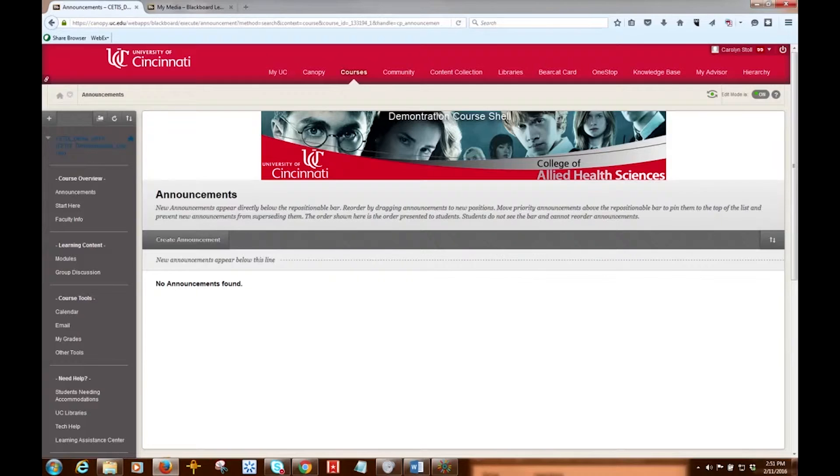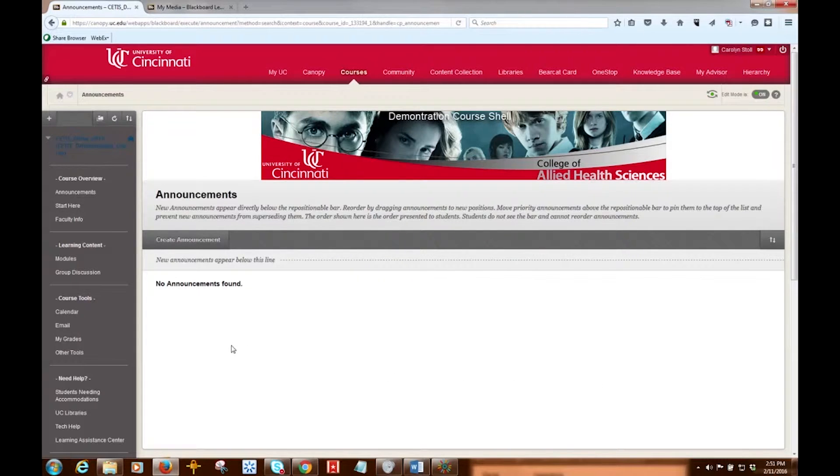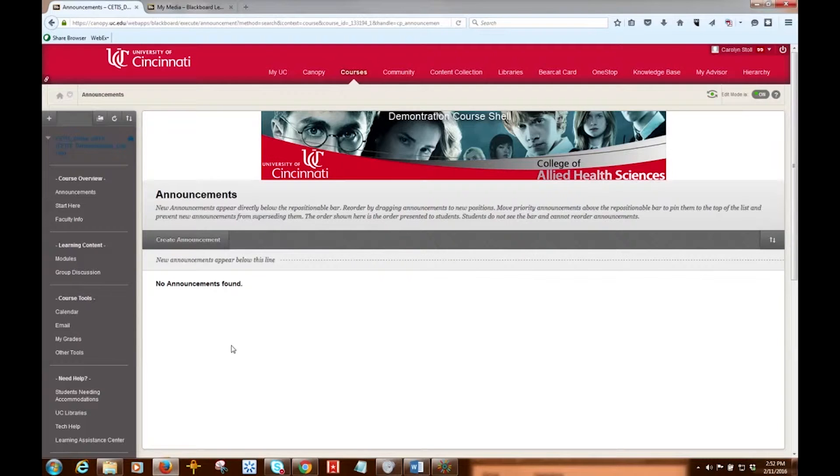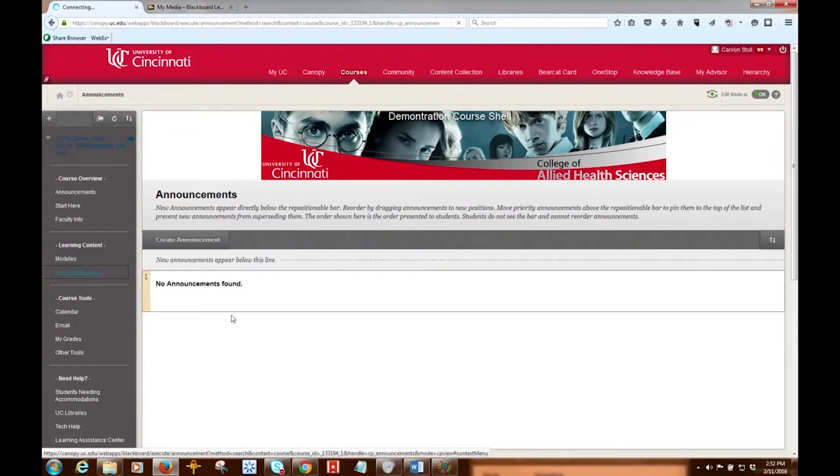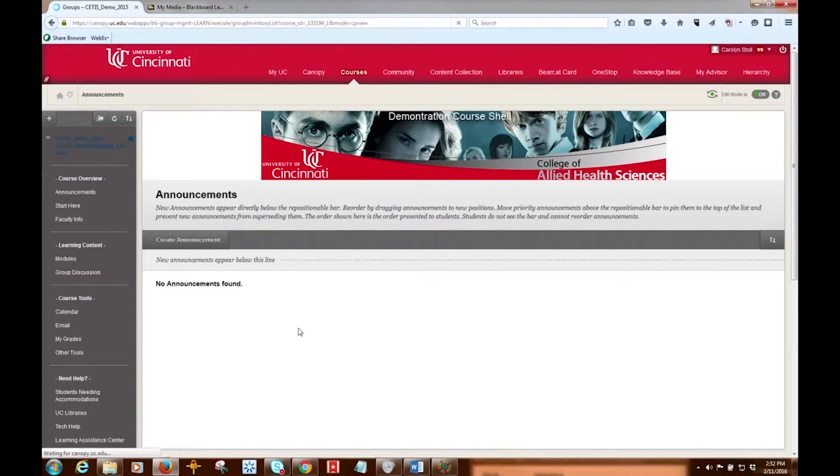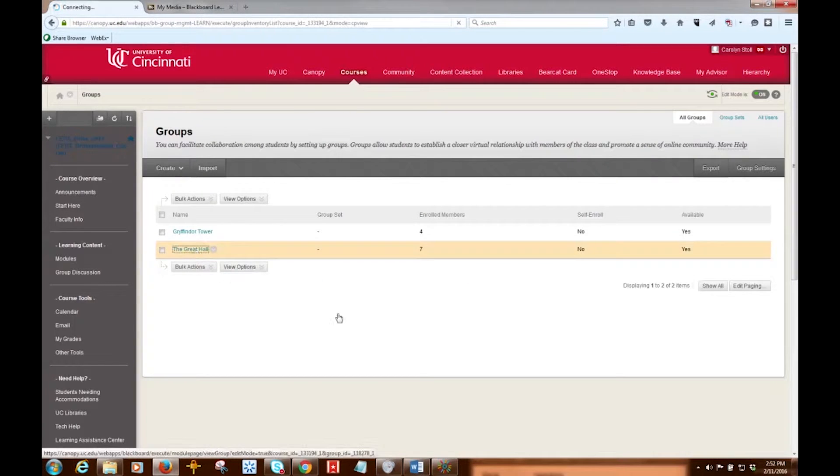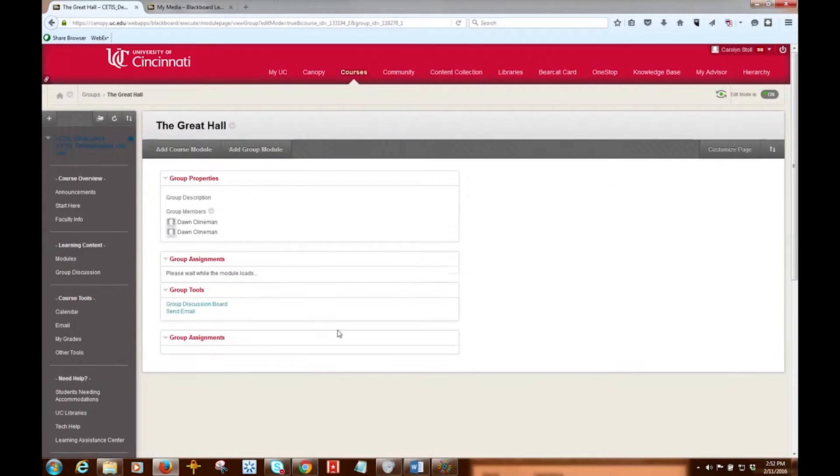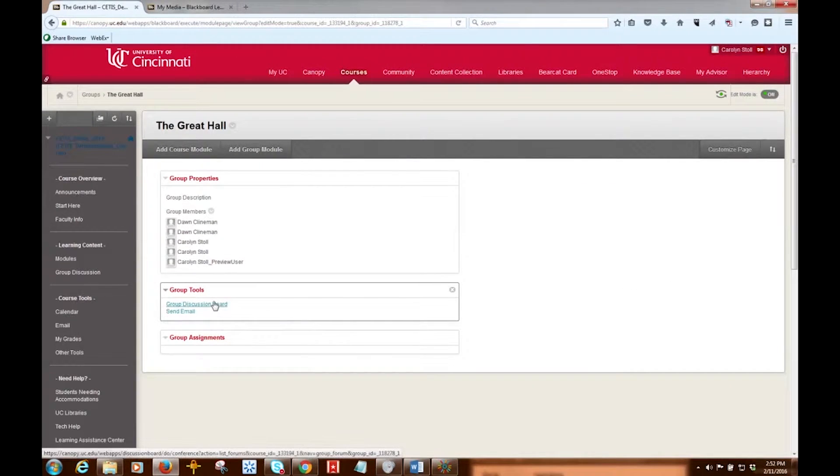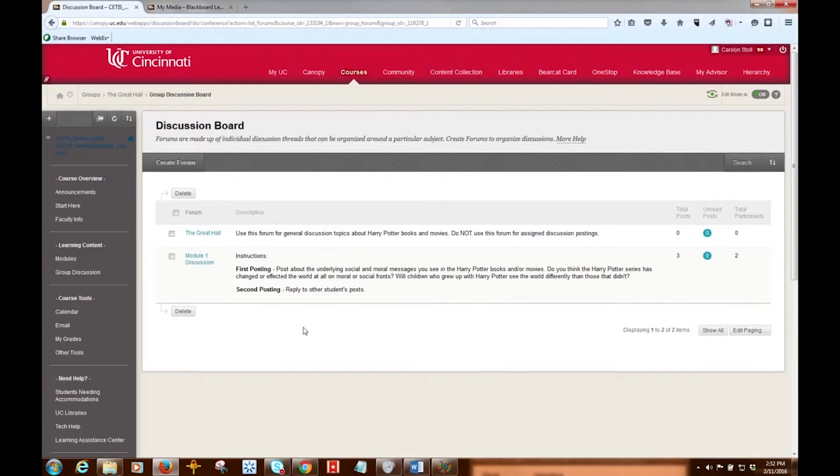Now the first thing I'm going to show you is how to enable discussion grading, and as I said we're going to be using a group discussion board, but this is the same process even if it's a course discussion board. So I'm going to go into my group discussion, I'm going to access my group, and I'm going to go to the discussion board for that group.